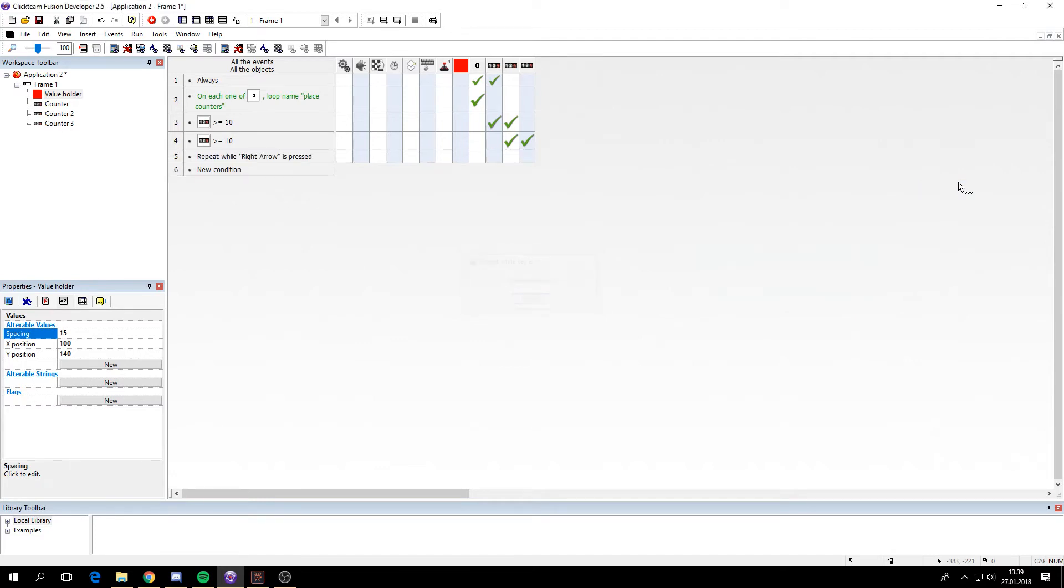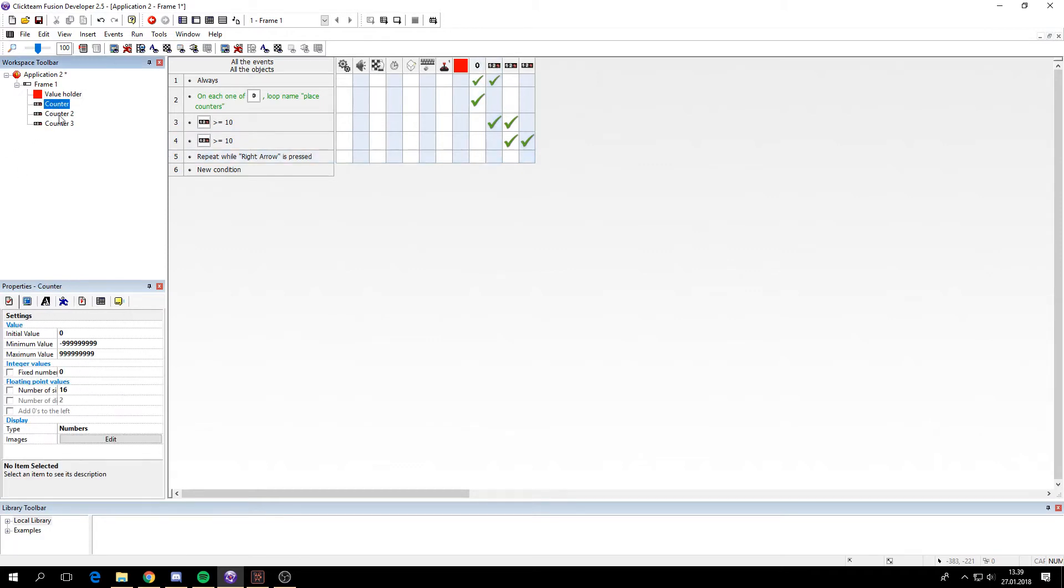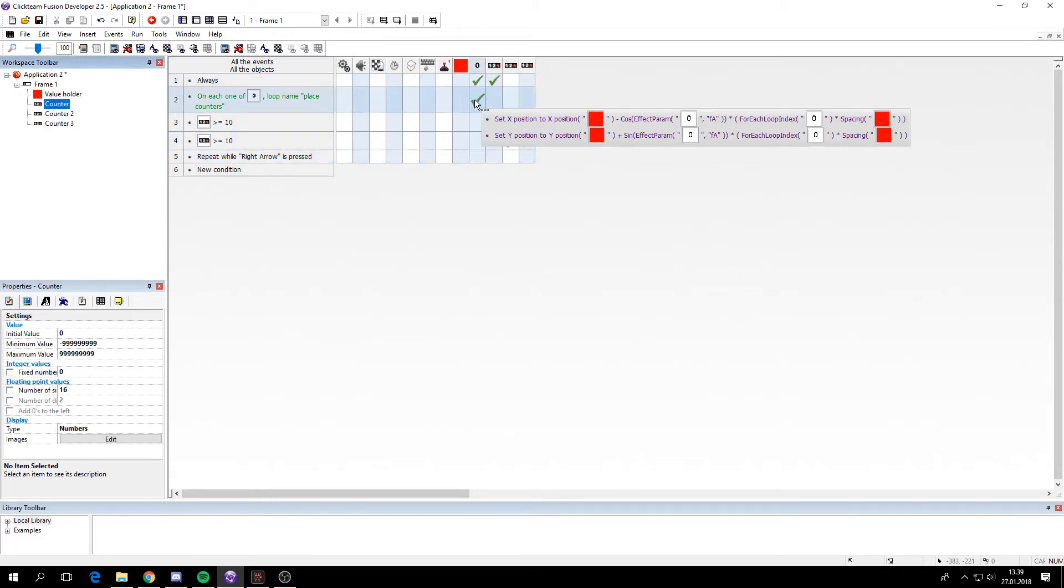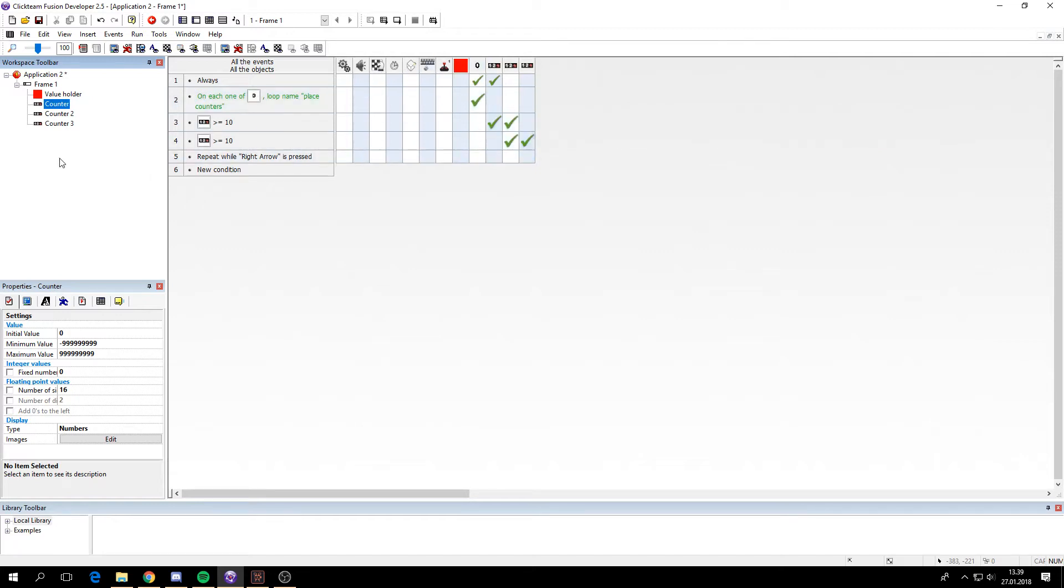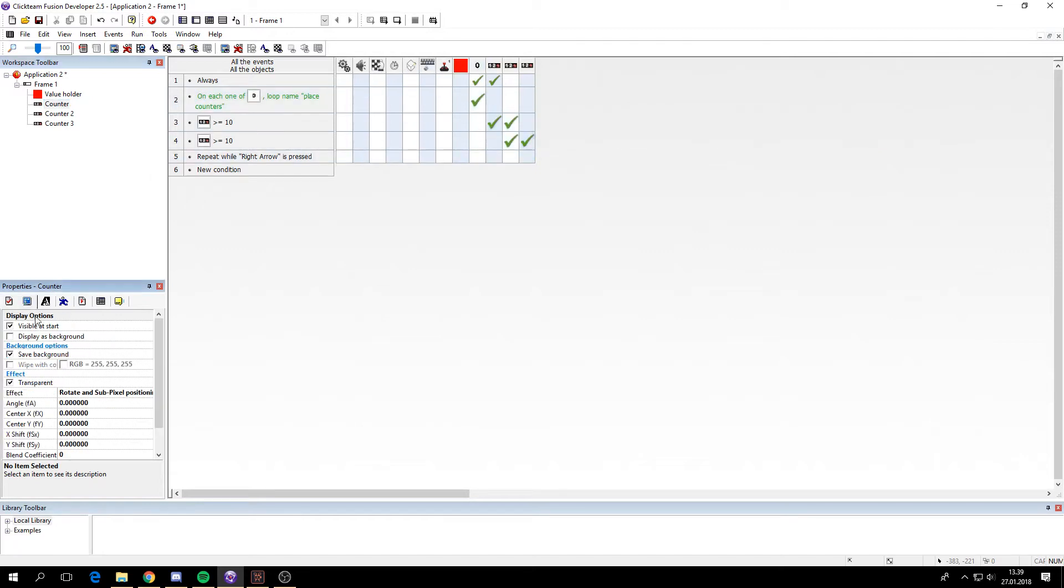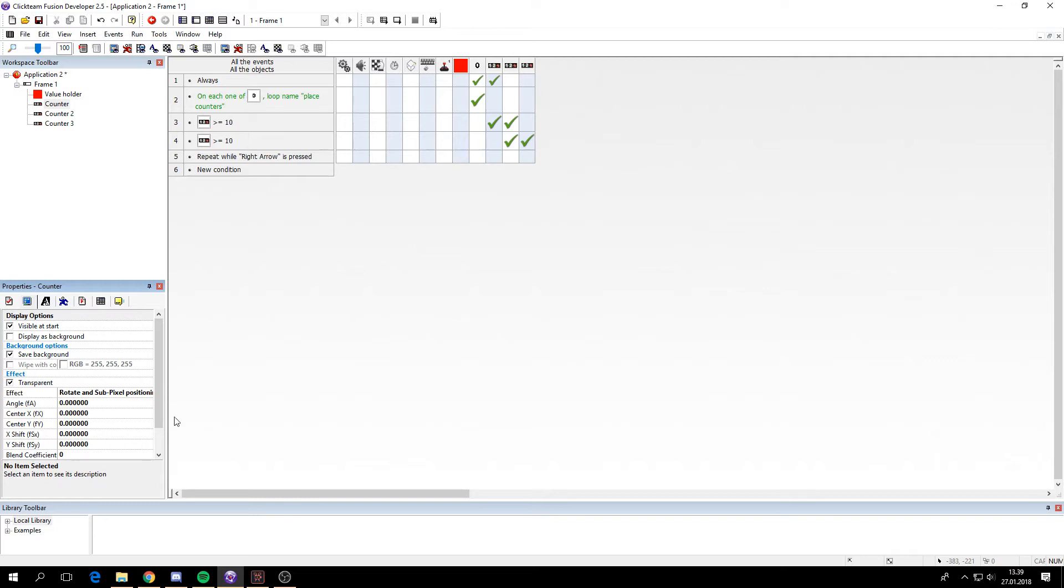So let's add the rotation. When we hold the right arrow, we want to change the parameter of the counters. The reason I'm writing the FA on the effect parameter here is because that's what is inside the brackets here. That's how you change the effect parameters. So if I wanted to change the center X, I would write FX. If I wanted to change the Y shift, I would have to write F S Y.